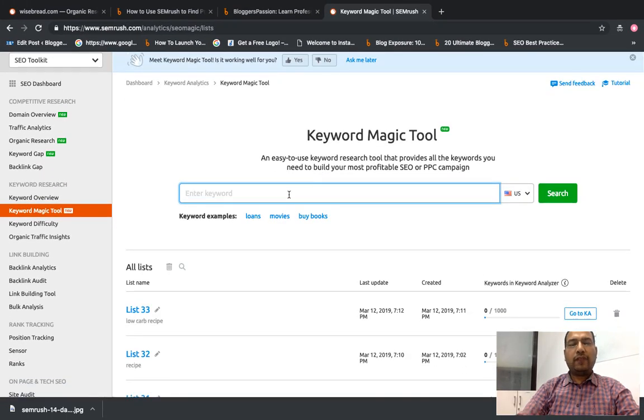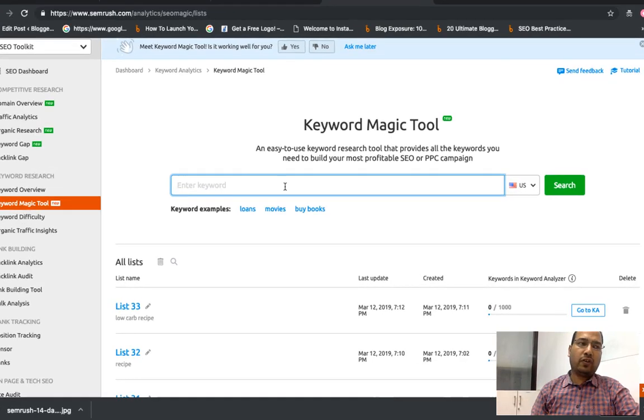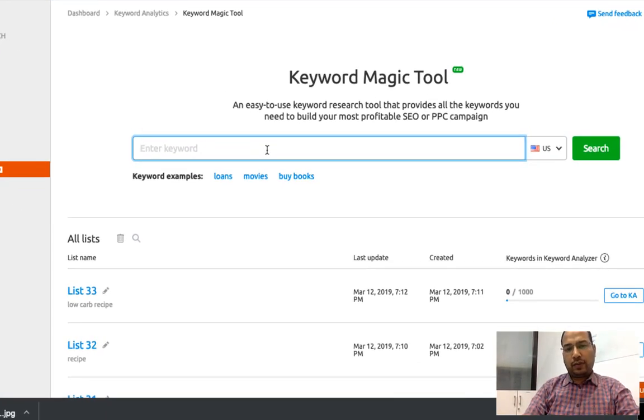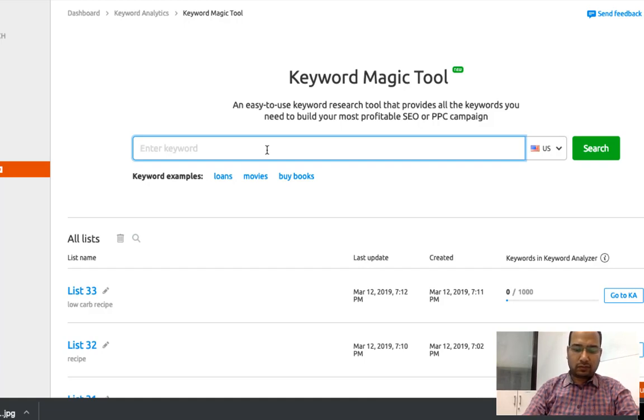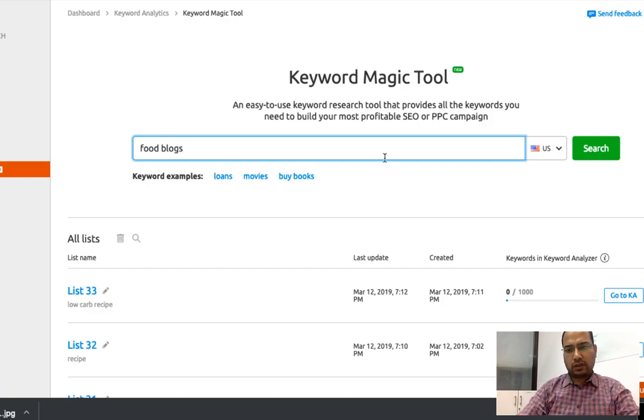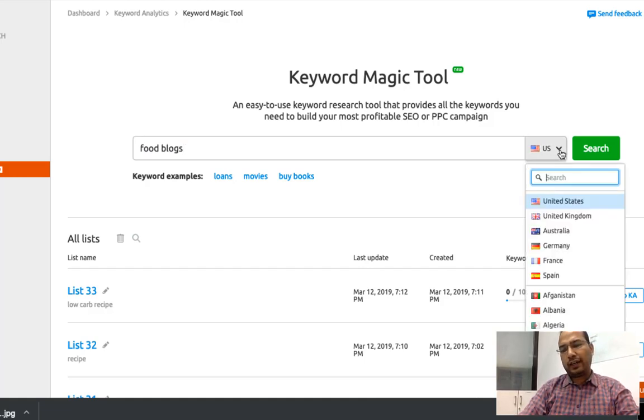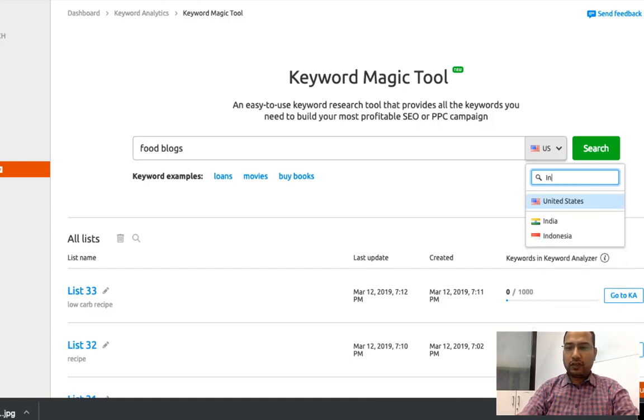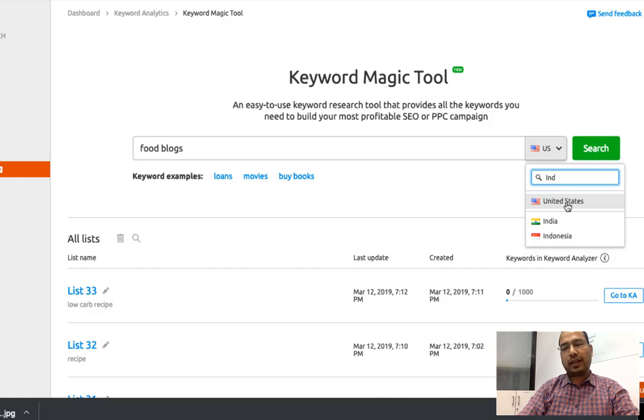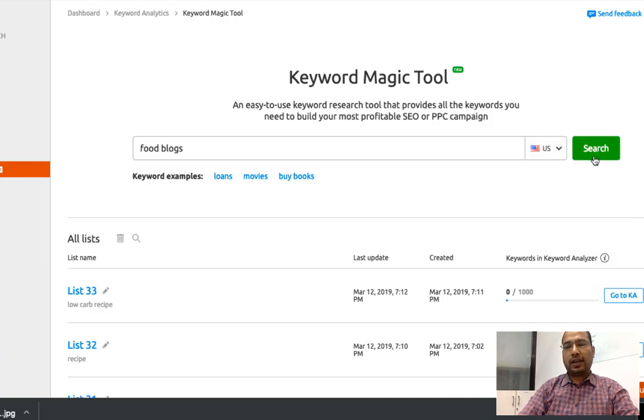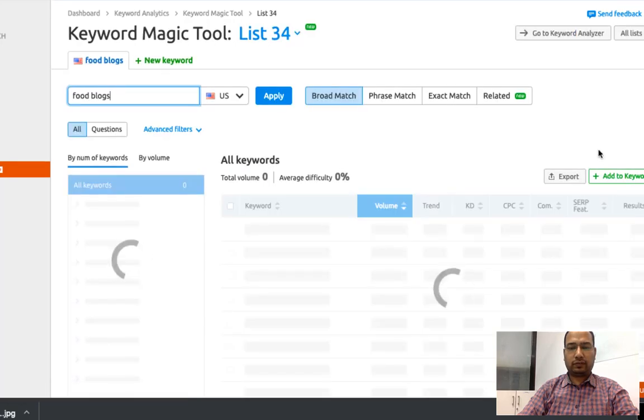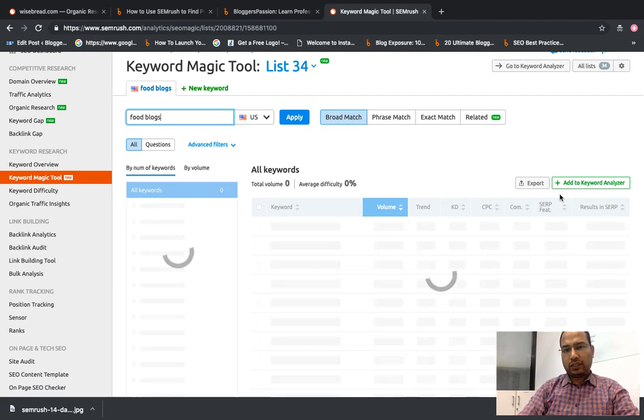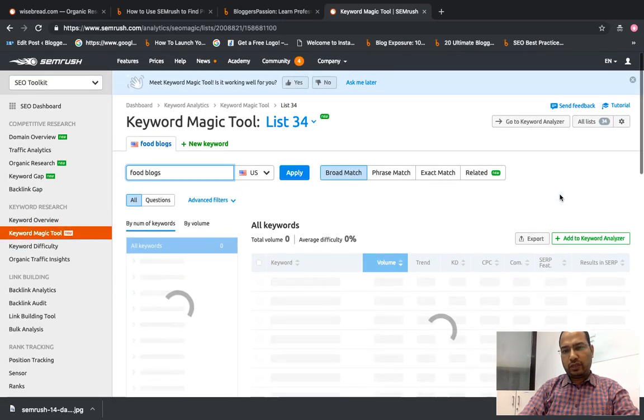If I'm going to write a blog post on any topic, you can pick a topic of your choice. Just to help you understand this, I'm entering food blogs. Then you need to choose your target country - if you're targeting US, pick US; if United Kingdom, pick United Kingdom; if India, pick India. Suppose I'm targeting United States, so I'm going to pick United States as my target country and click on search.